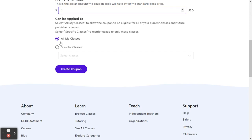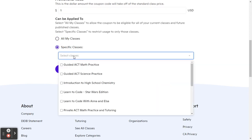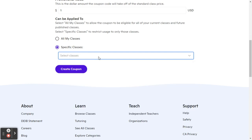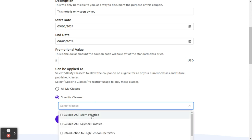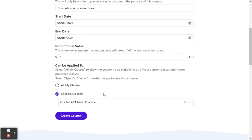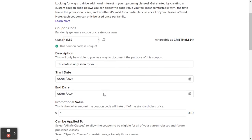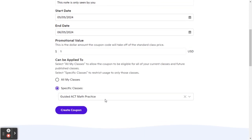And then lastly, you can choose, is this going to apply to all of your classes or do you want to make it a specific class? So if I'm giving a coupon to someone, let's say there was a scheduling conflict and we didn't get to cancel in time and they end up getting charged and I want to allow for them to take another class. I will just make it a specific class. It'll just be, for example, for this ACT class, and then it will only apply to this class.